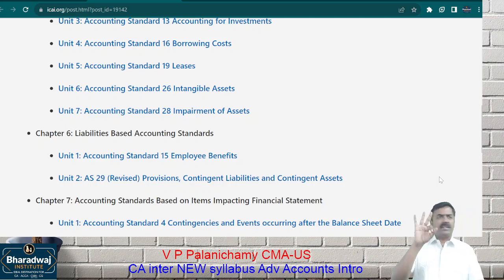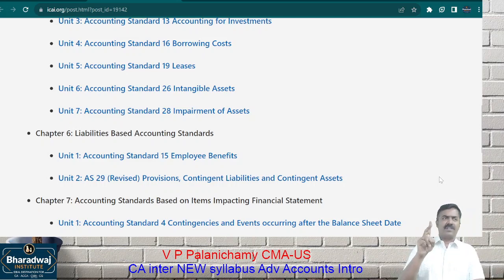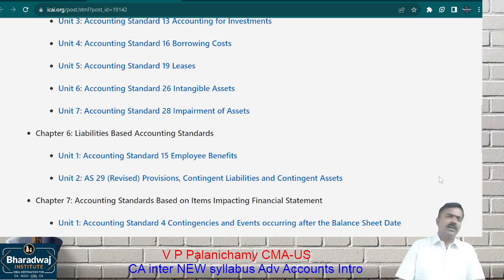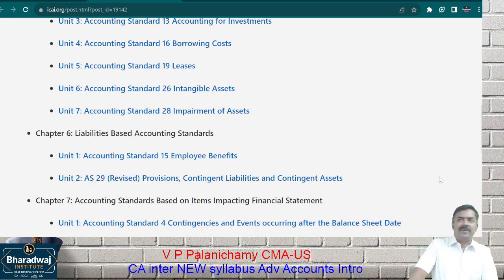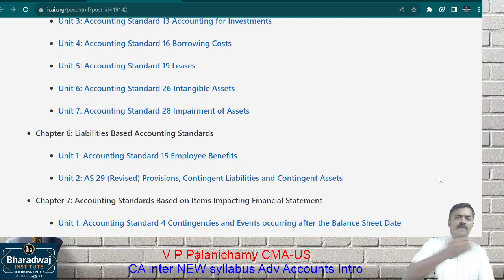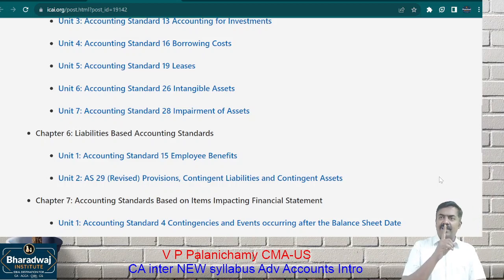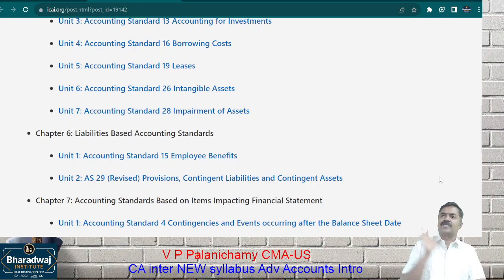Let me ask a general question — three things we use: liability, provision, and contingent liability. What is the difference? What is a liability? We have seen so many liabilities on the balance sheet: share capital, creditors, loans. Liability is an obligation for a certain amount. For example, I borrowed one crore from her — I must pay one crore. The obligation is clear and the amount is clear. That is called a liability. Similarly, I purchased goods worth 5 lakhs — both payment and amount are certain — that is a liability.